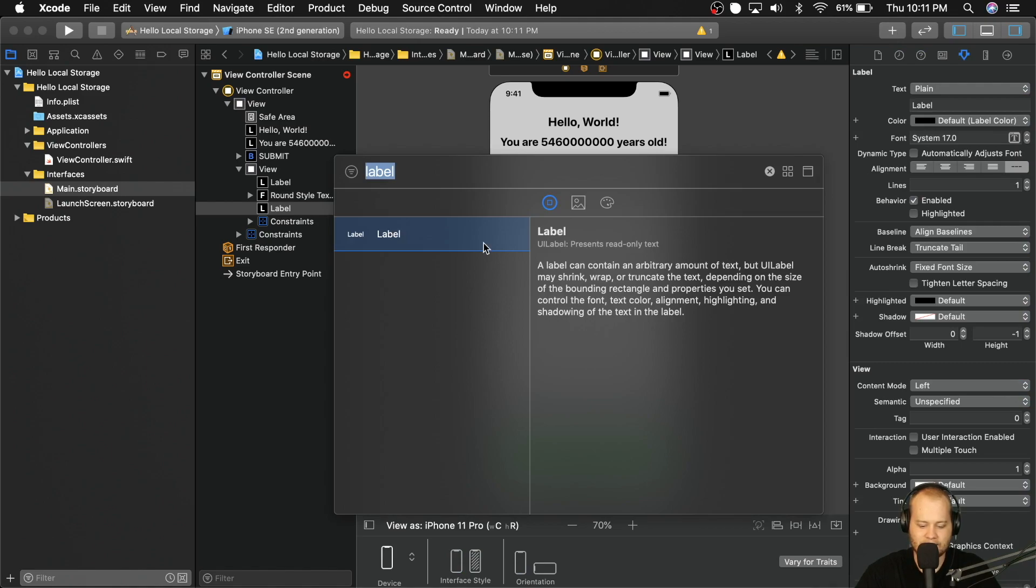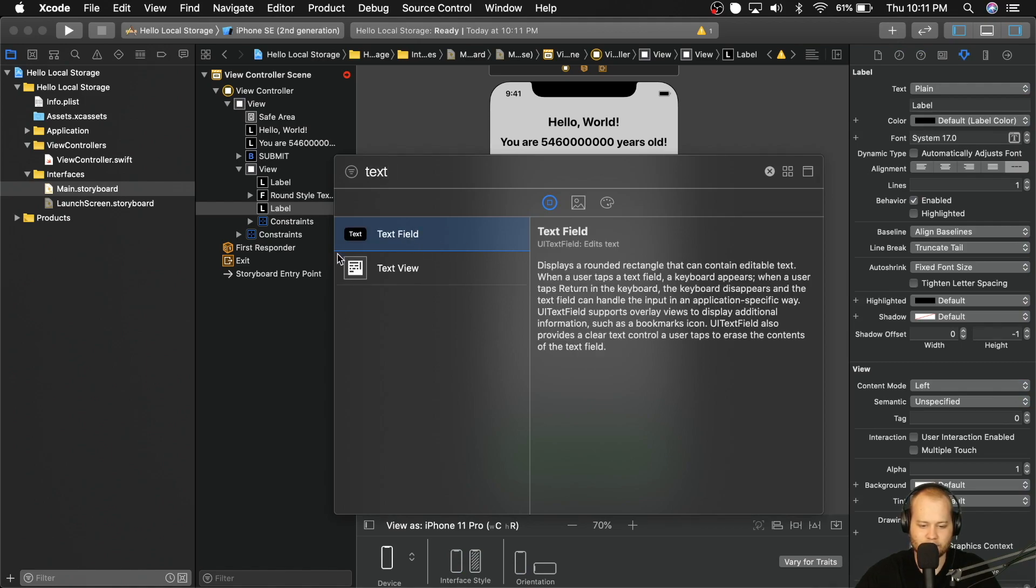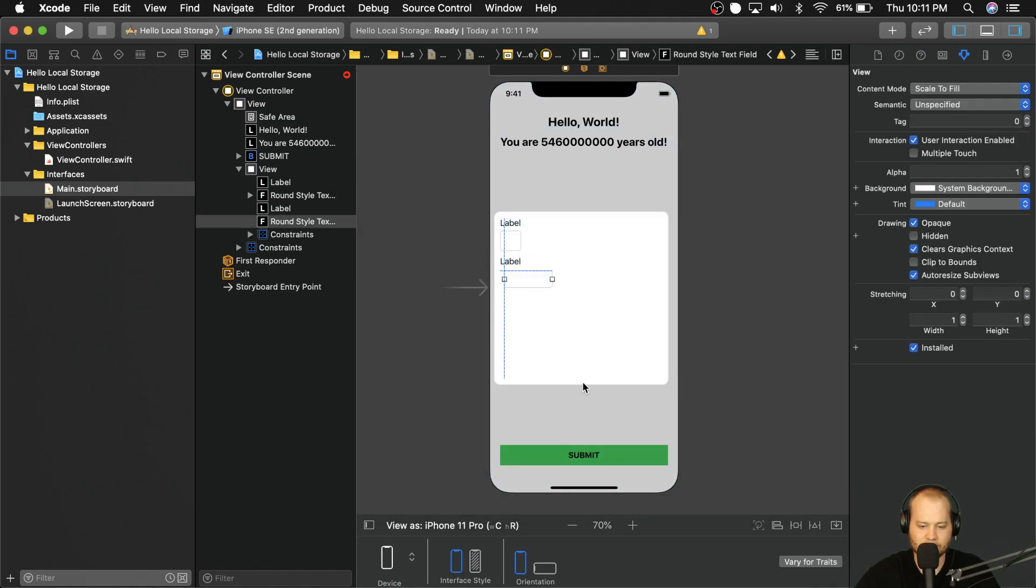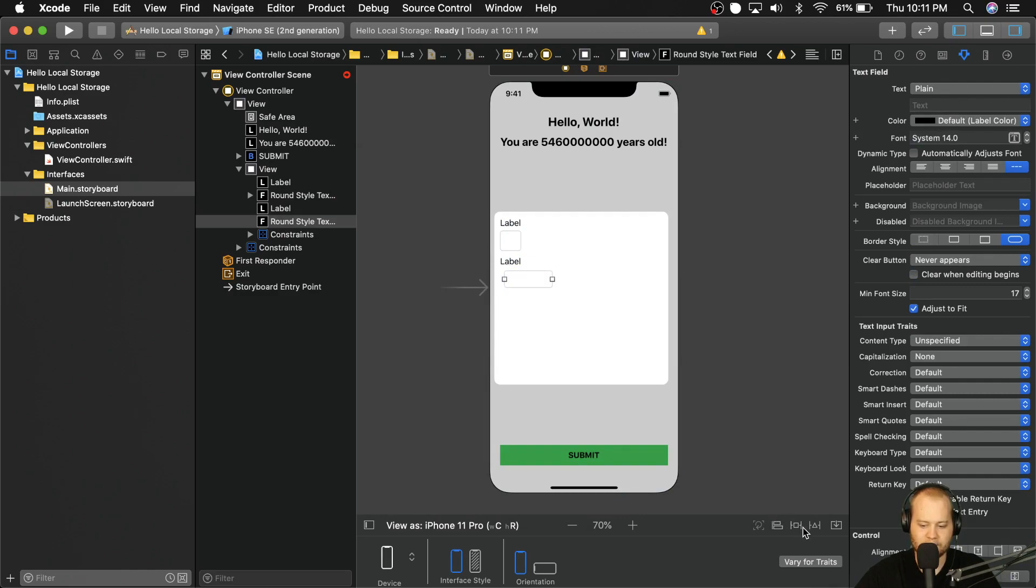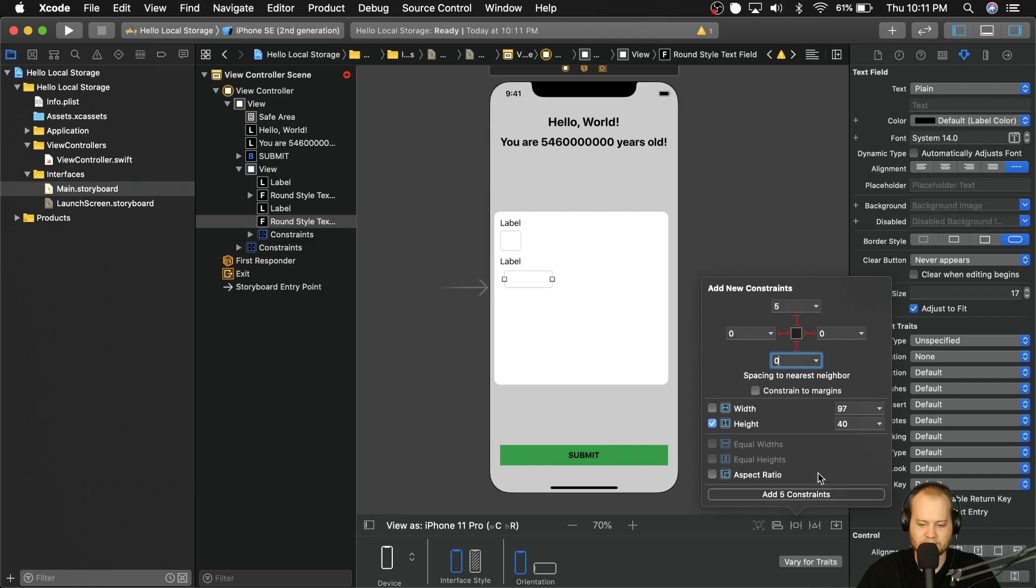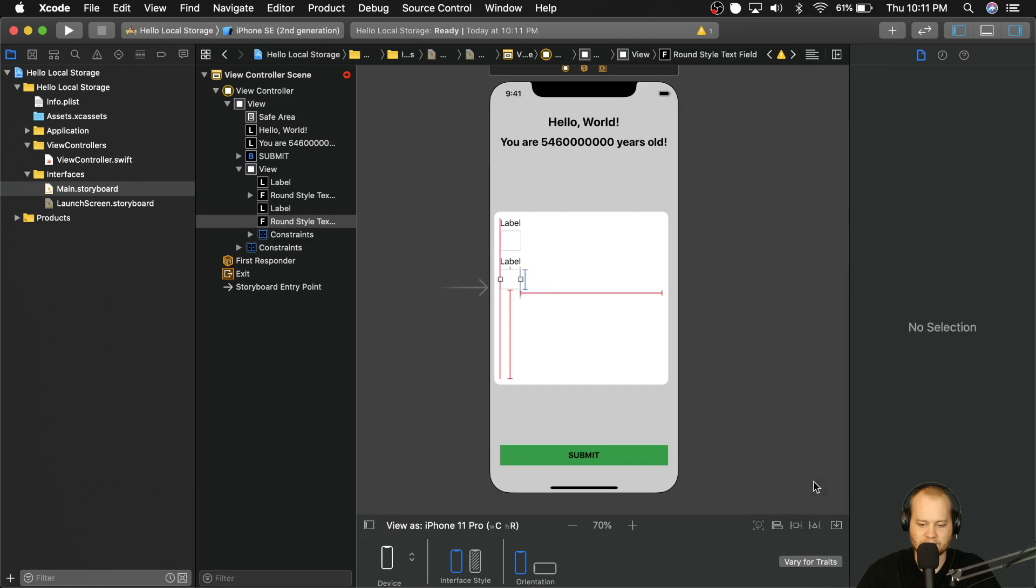And then lastly, let's add one more text field, it's going to go below that label, we're going to pin it five from the top zero from the left zero from the right. And we're going to give that a height of 40. Oh, and then we're also going to give it a constraint to the bottom of zero.